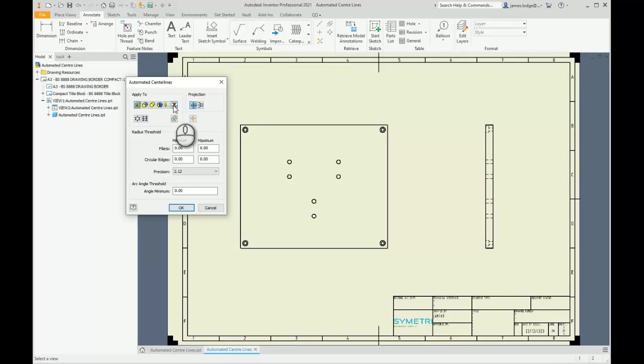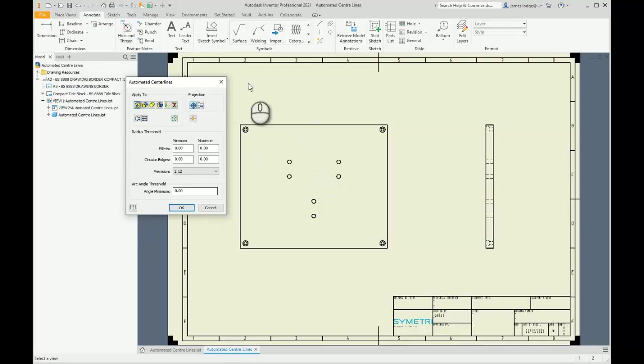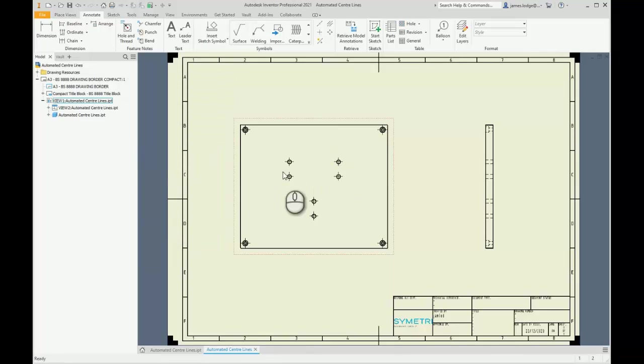We can also look at these projections. Looking at this projection, we're looking at it normally with regards to this specific front face that we can see of our plate. If I leave the settings as default and hit OK, you'll see that all of the center lines have been added.